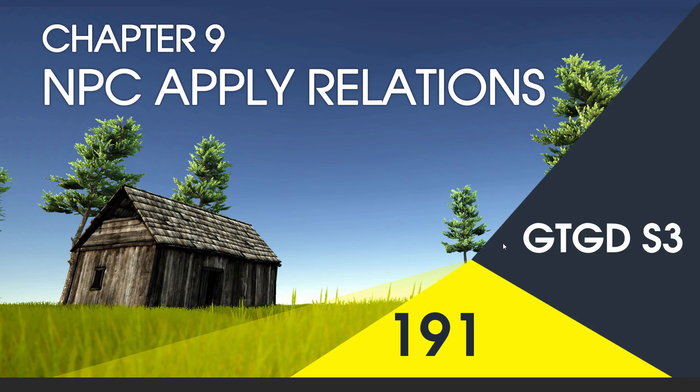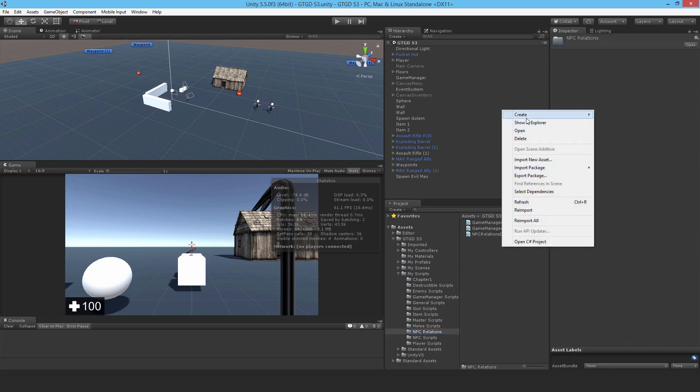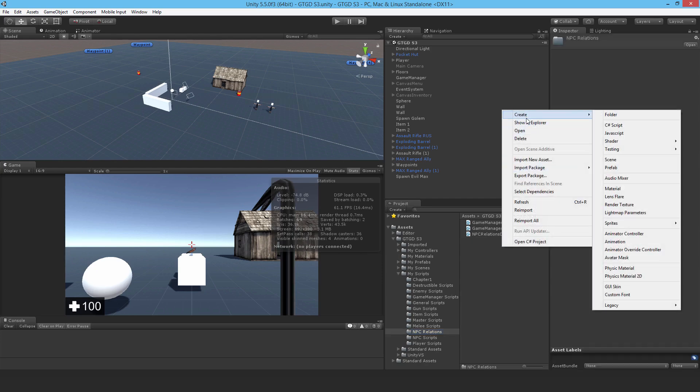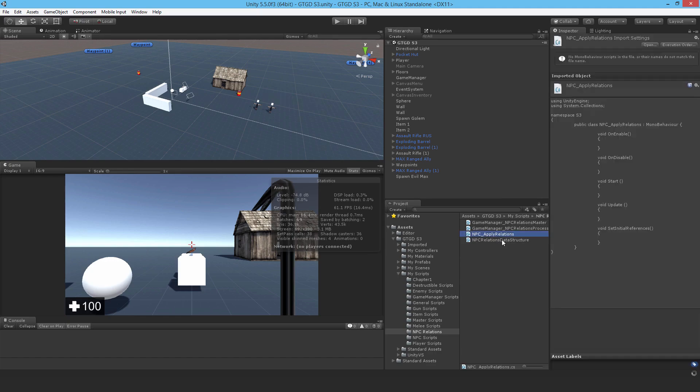Welcome to video 191 in series 3. Now I'm going to write the npc apply relations script. It's time for the npc to recognize and take into account the change in npc factions. Let's create a new C sharp script, call it npc underscore apply relations and open it up.